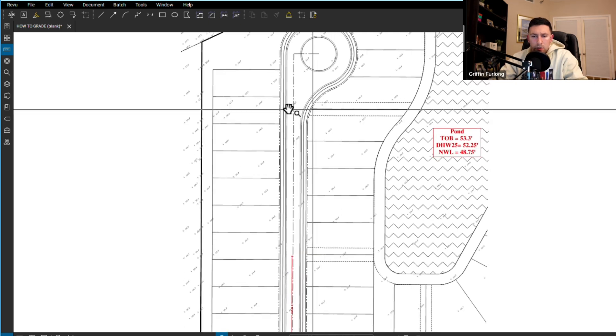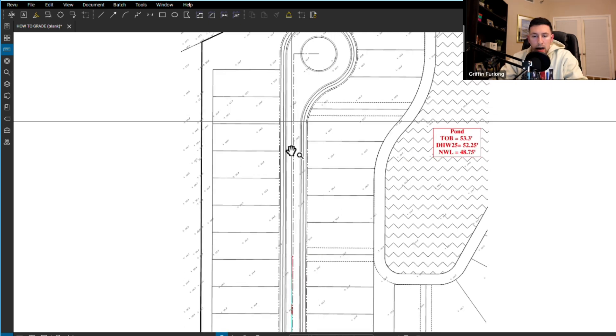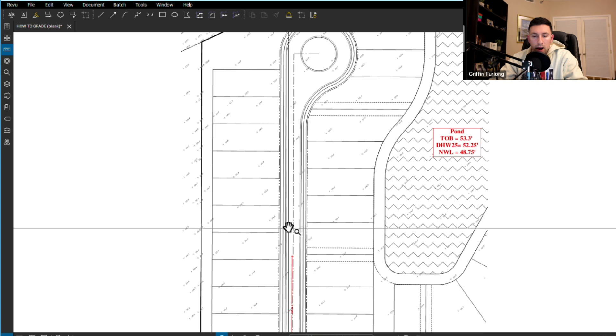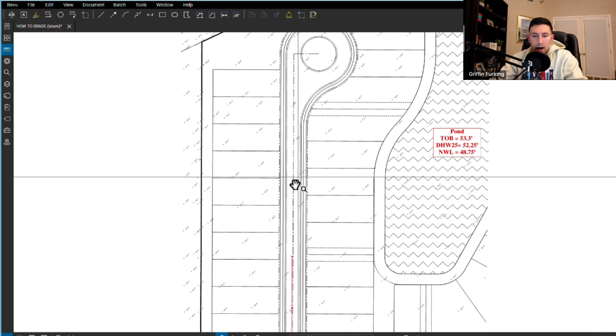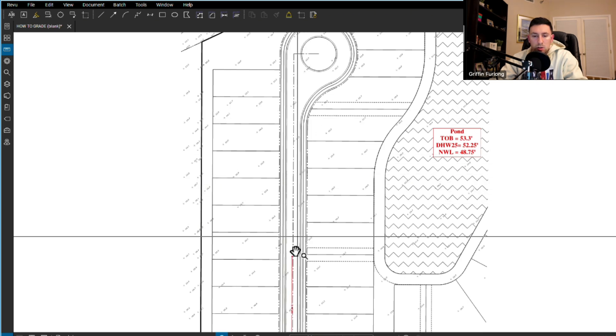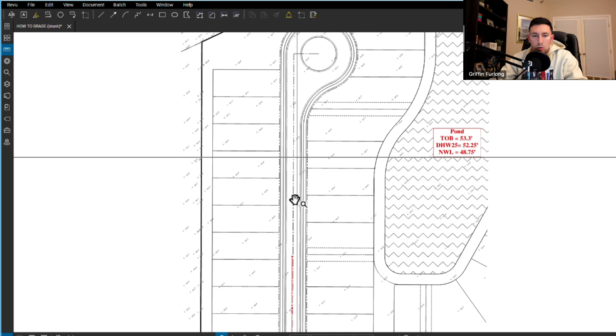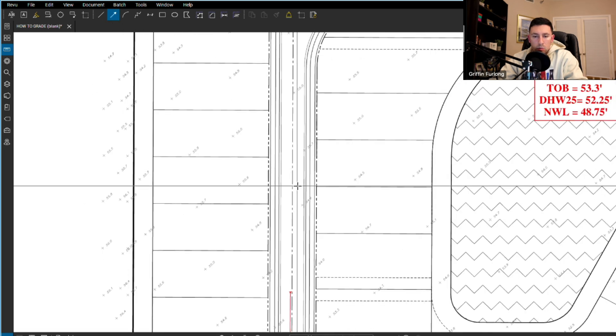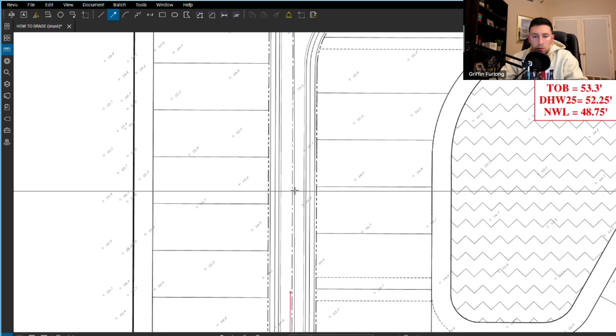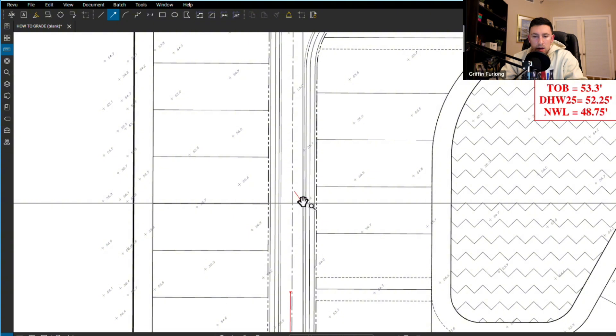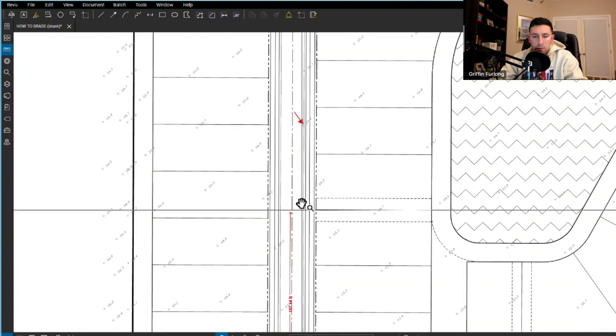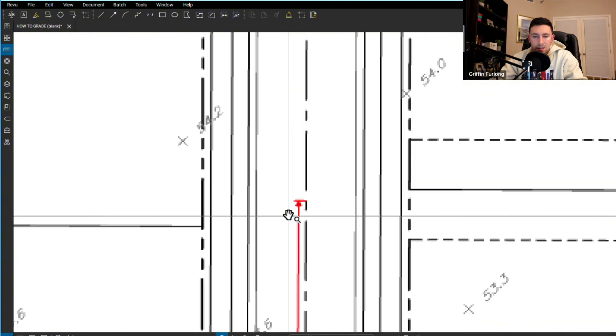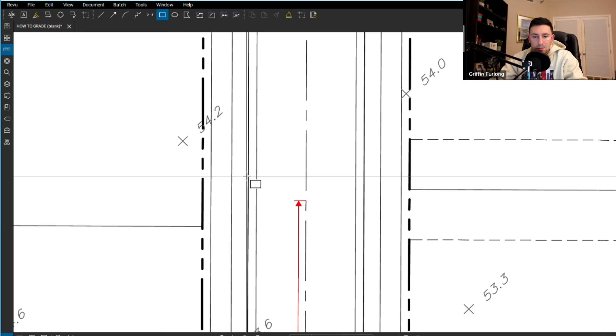So since I know I'm going to have another low point here because I have a drainage easement here, I know that there has to be some sort of high point in between this low point and this low point. Because again what we're trying to do here is we're trying to get water to flow from the center line down to the curb and then flow all the way down to these inlets. And let me just go ahead and place some boxes.